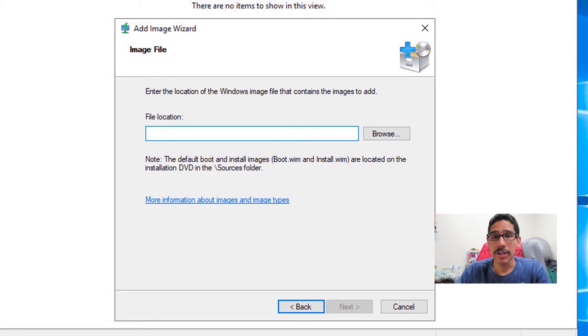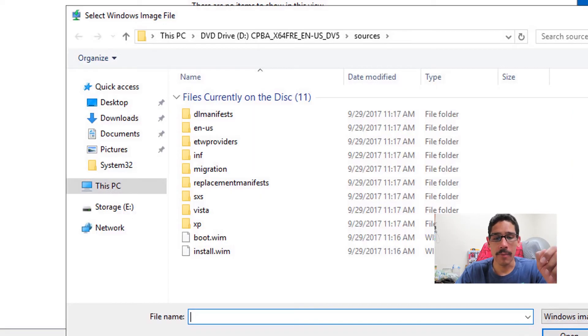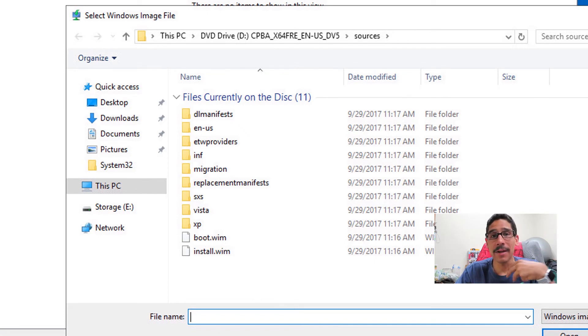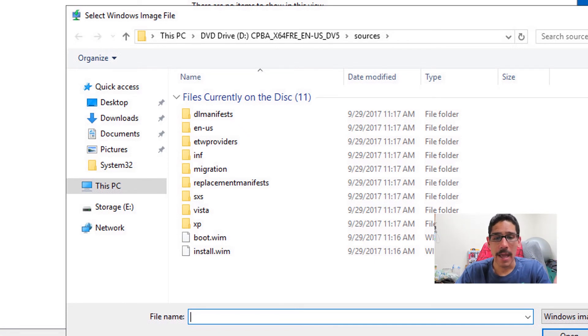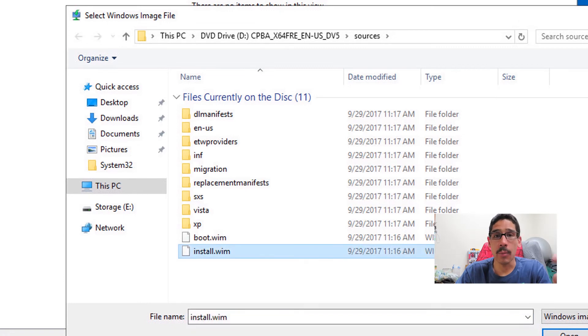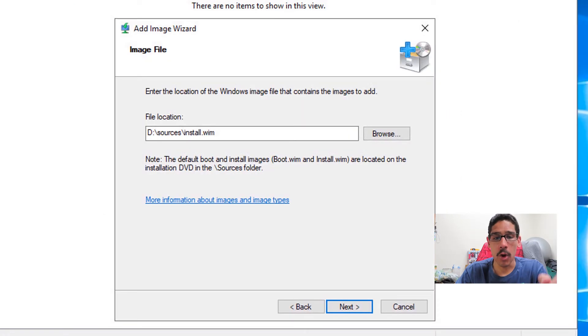From here, we need to locate the install.wim file. So click on browse. And again, within my D drive, because I mounted my ISO, we need to go back inside sources. And you're going to pick install.wim, click on open.